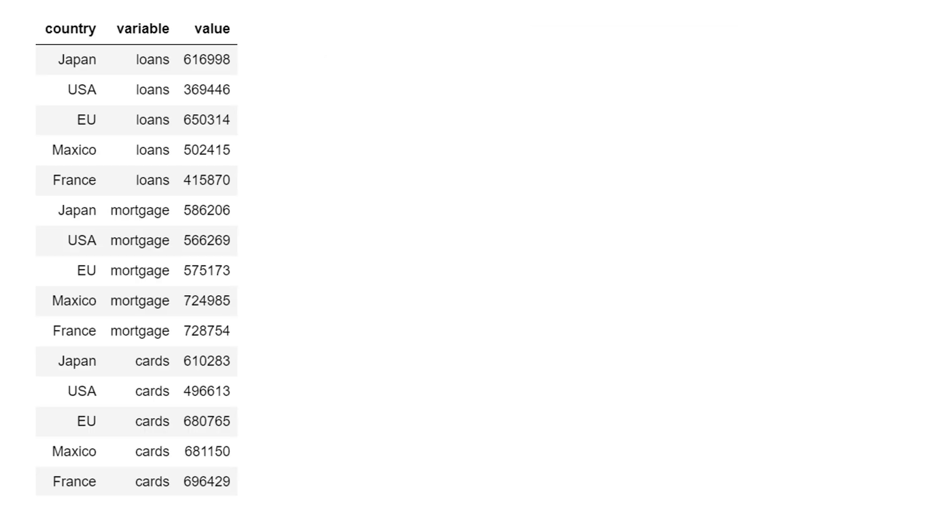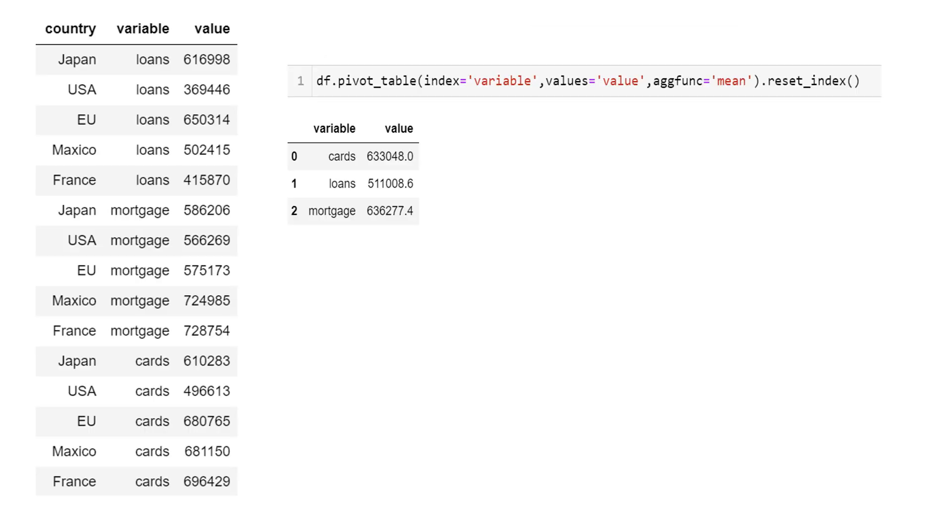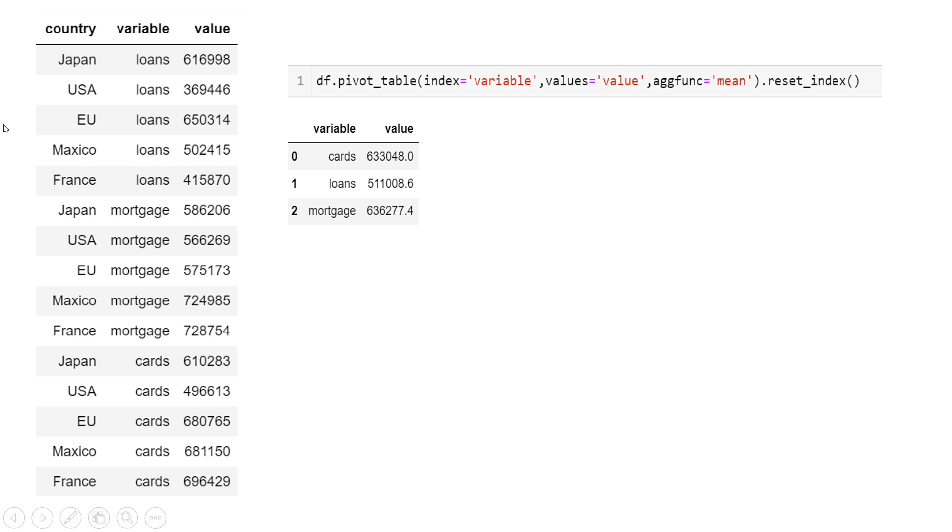Once you are done converting from wide format to long format, in this format it becomes very simple for you to just run a pivot on the long format data and get the summary in the way it was expected. Now the question is how to do this, how to convert from wide format to long format? Well, for that we're gonna use melt.